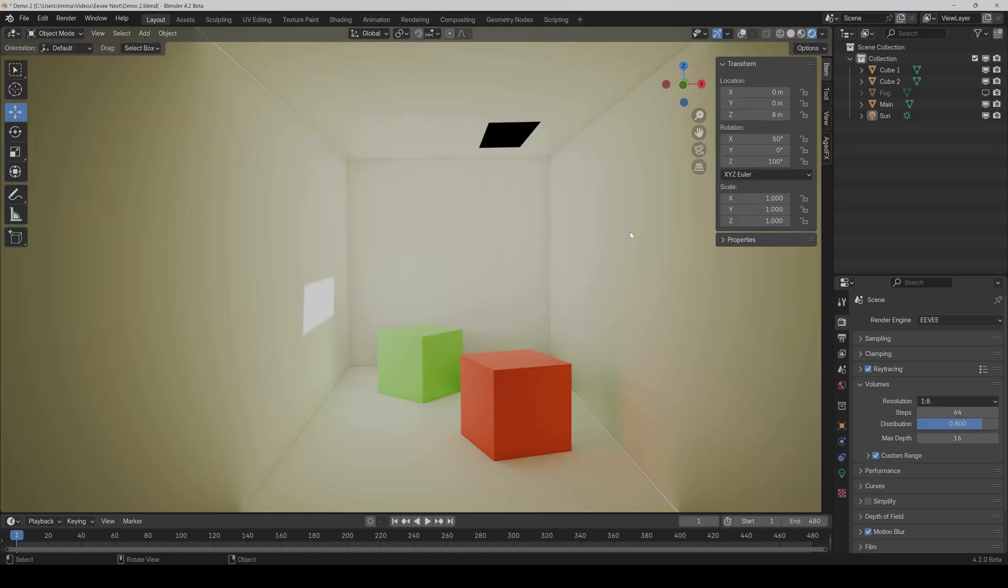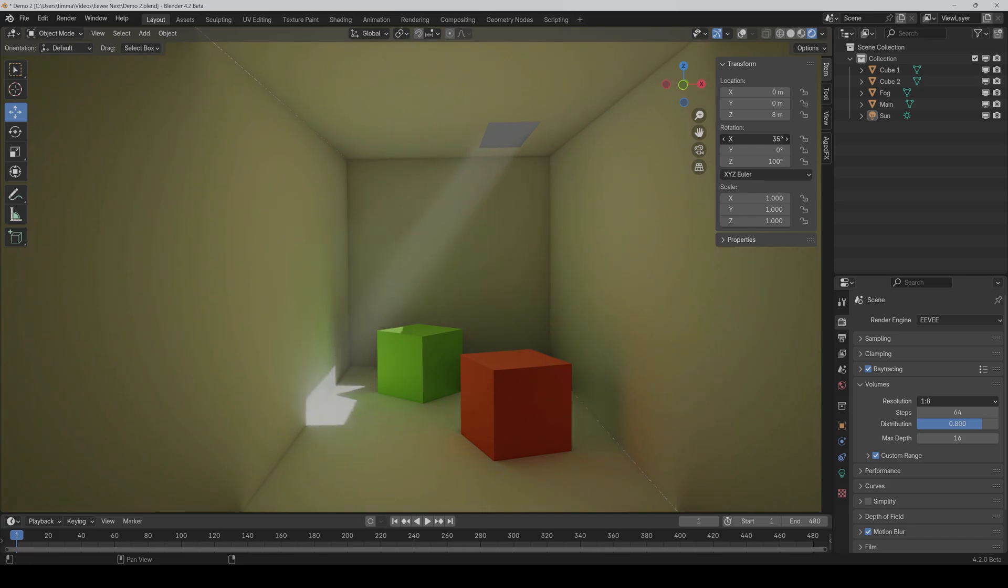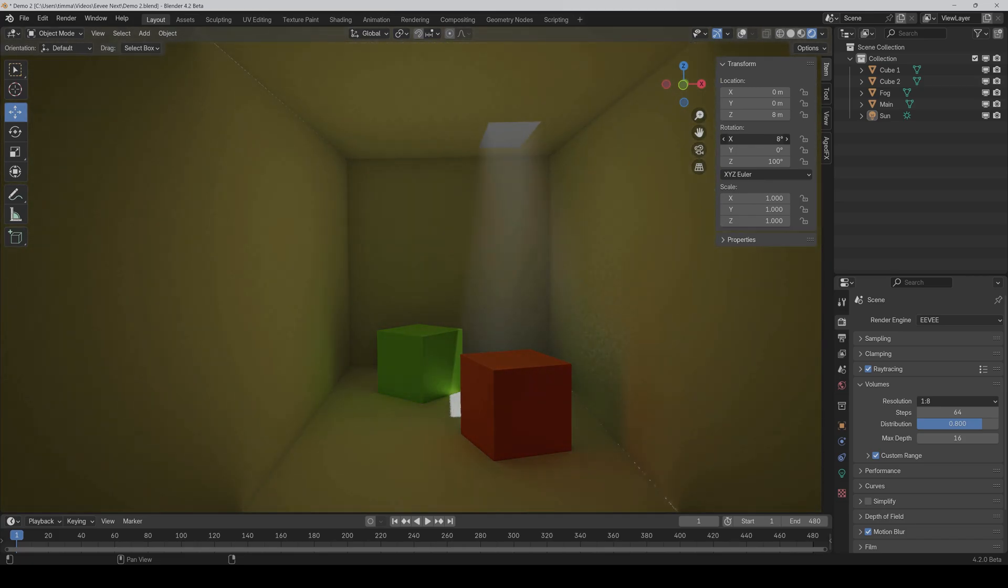Now let's go to the volumes, because what is very cool that you can get with Eevee very fast, good looking volumetrics, which is very compute intense with cycles. So I have a basic fog domain here. And if I activate it, then we can already see our light ray coming down. And if I now move the light rotation, then as you can see, it moves with it.